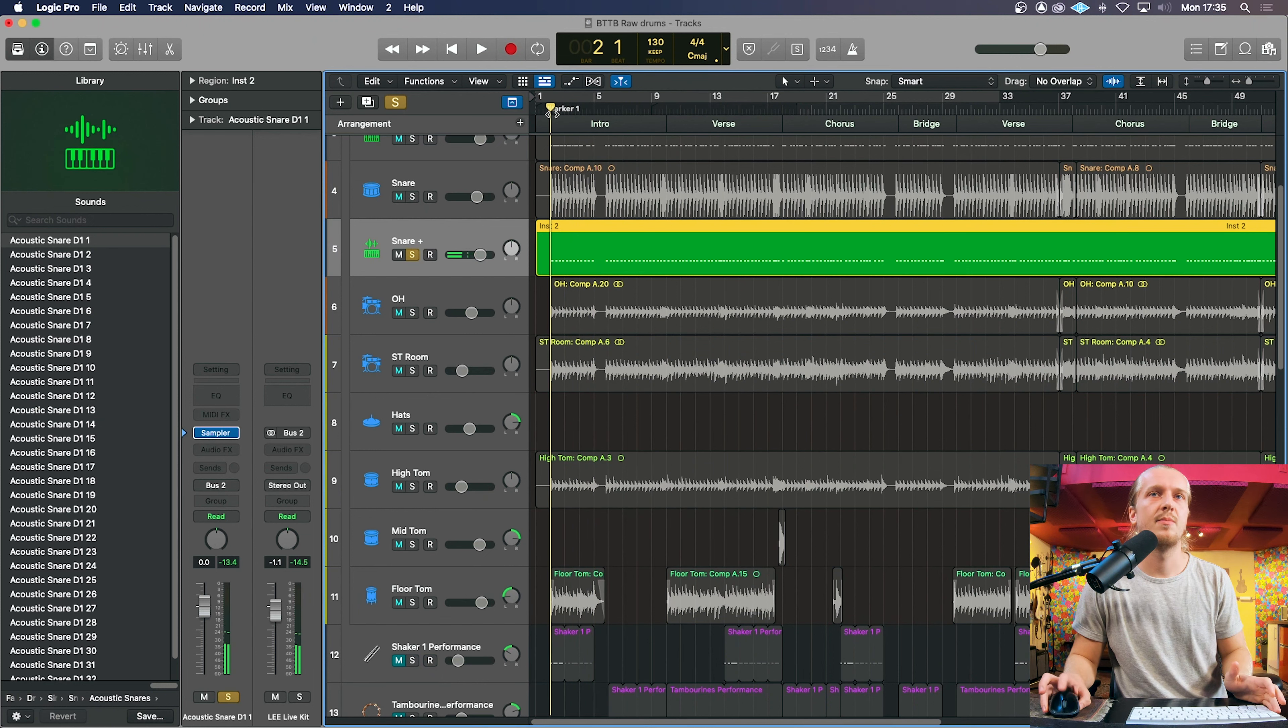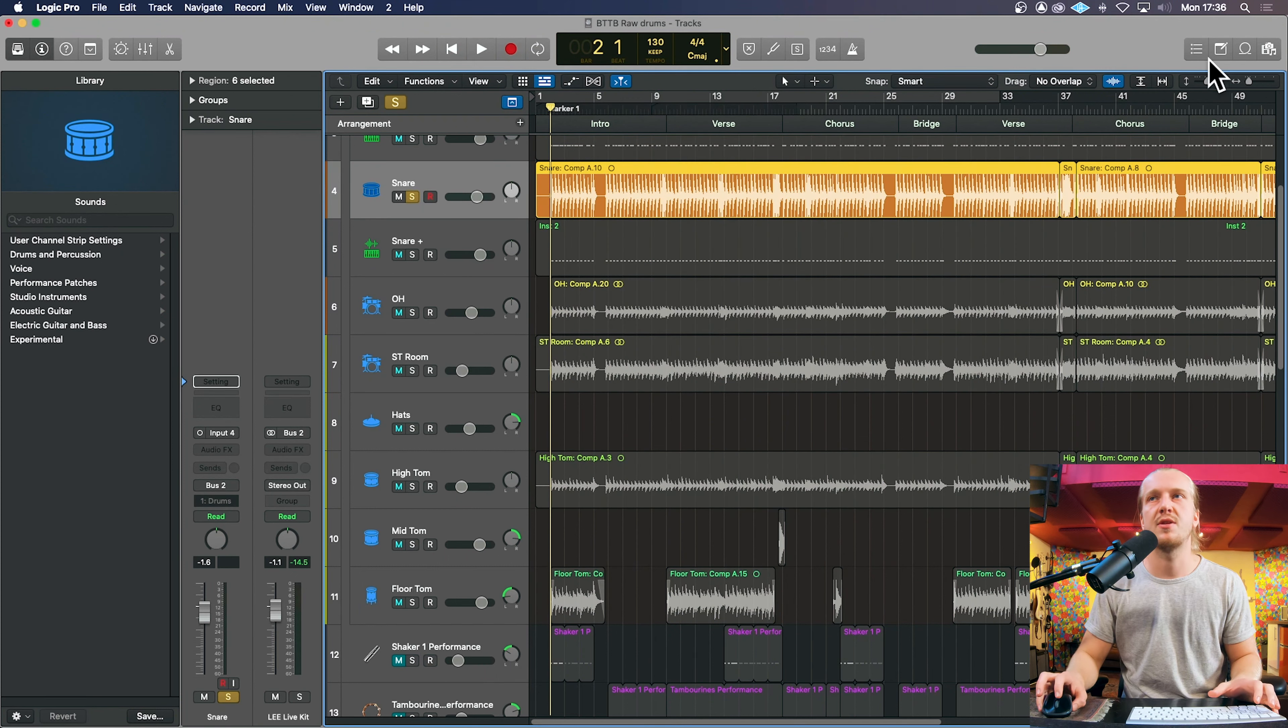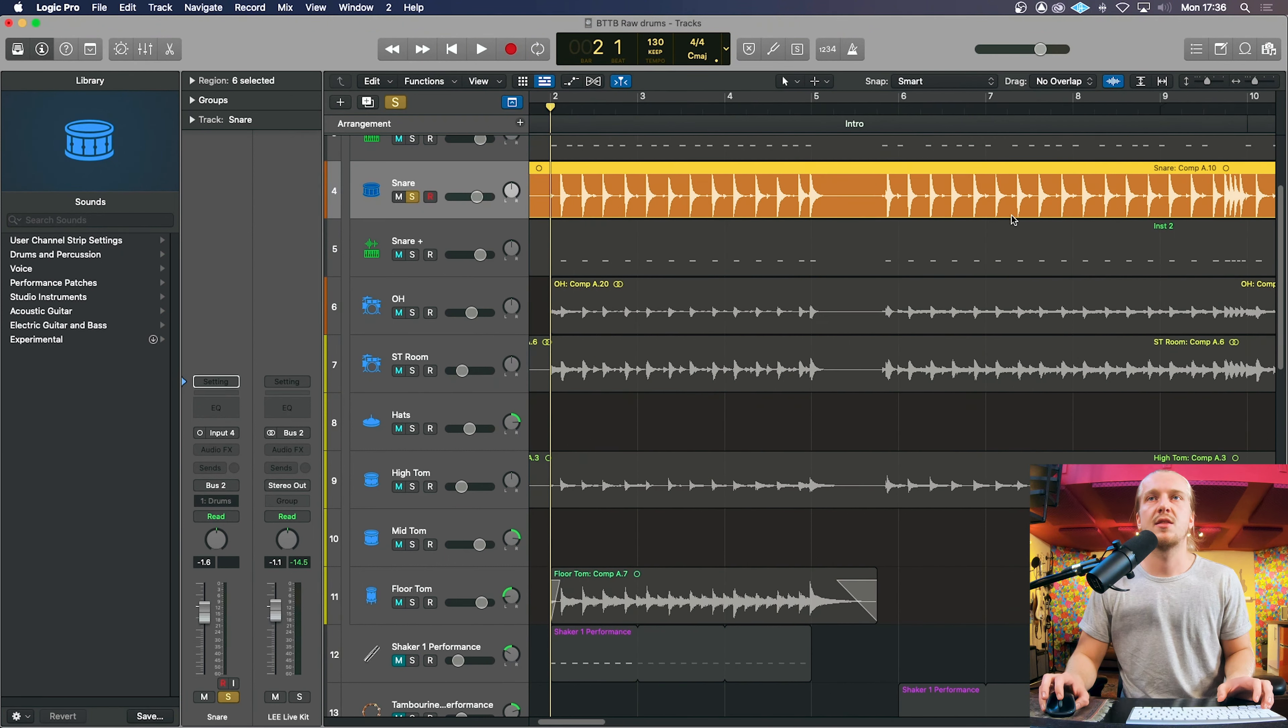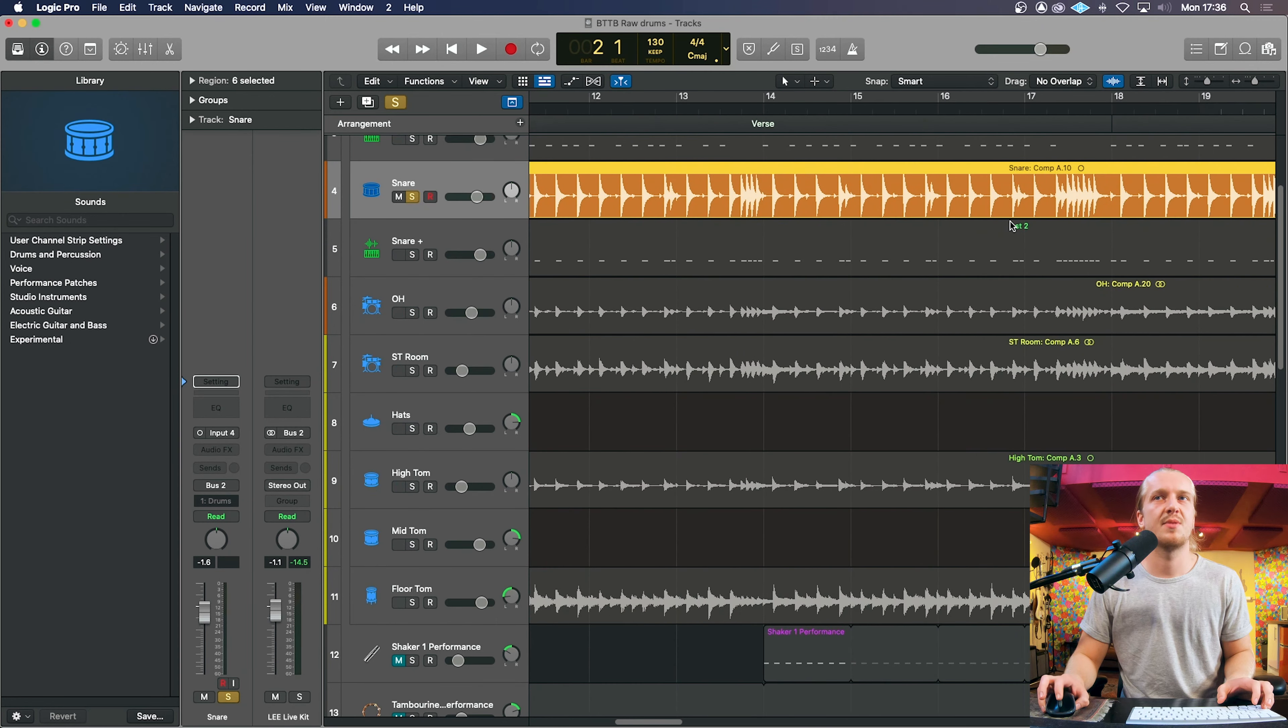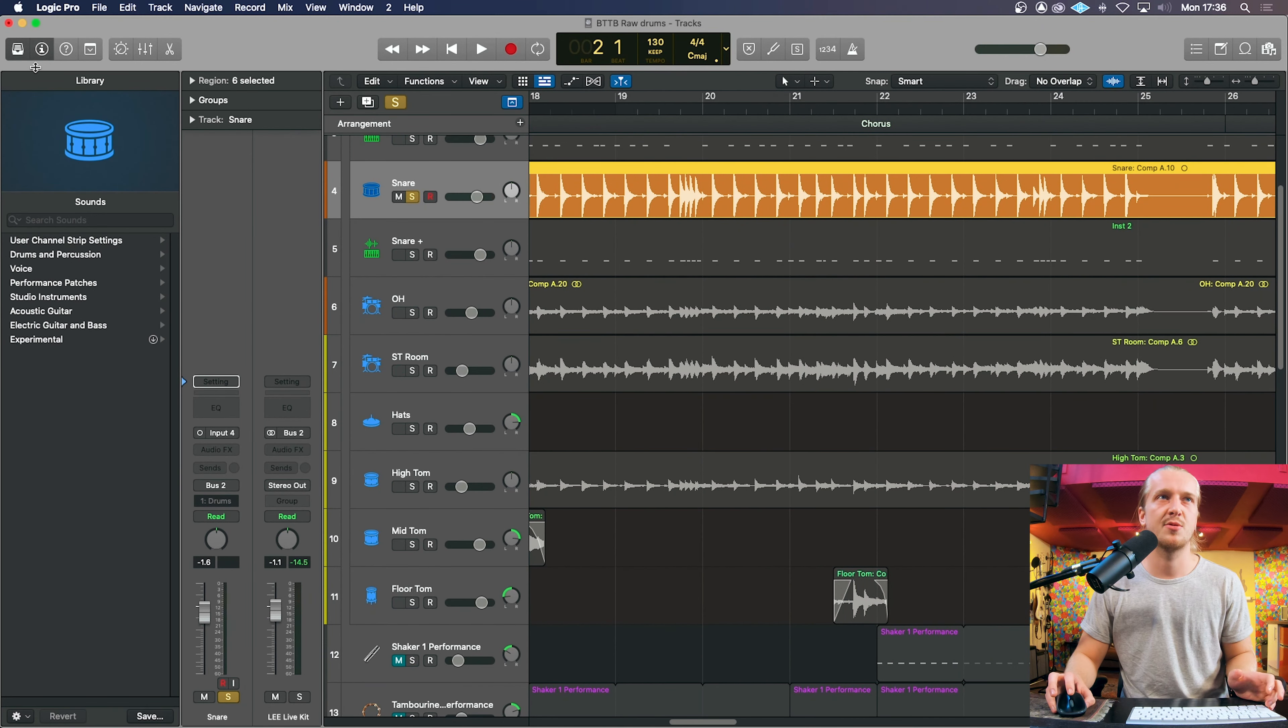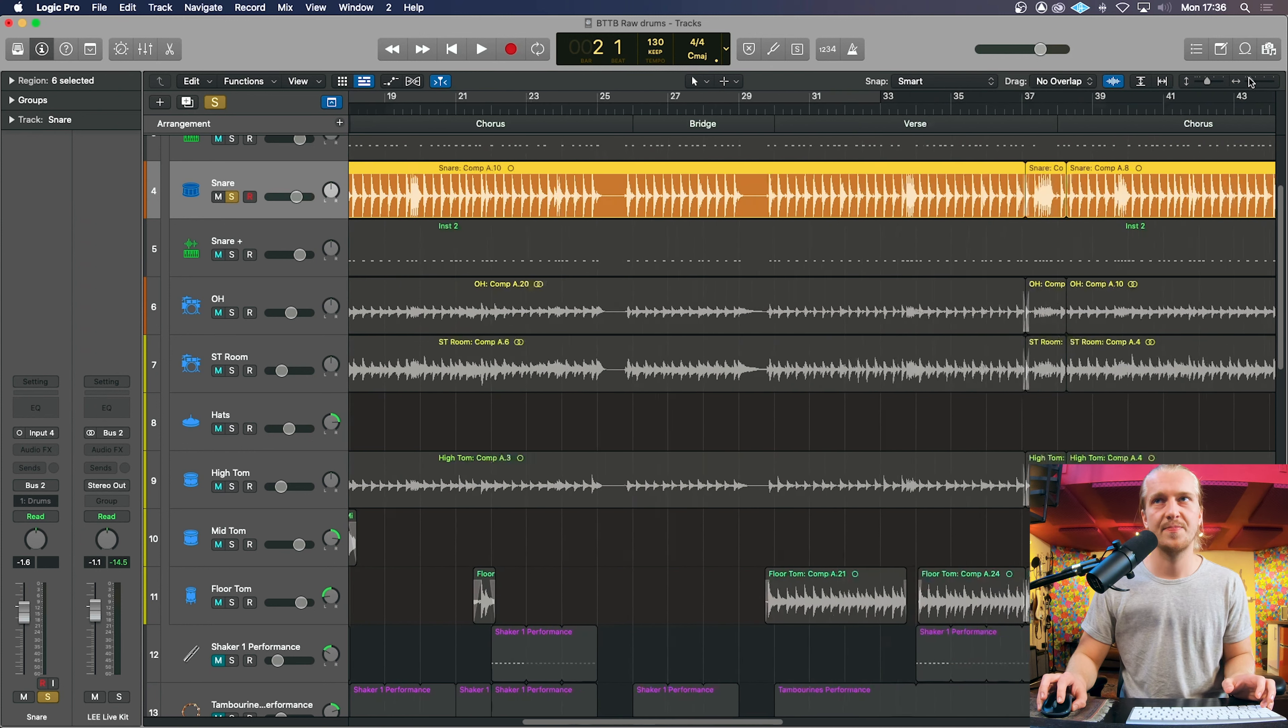MIDI snare. So depending on your style of track, this is a pretty aggressive rock track as I said earlier. The snare is pretty full on throughout. So there's not going to be many capturing problems.